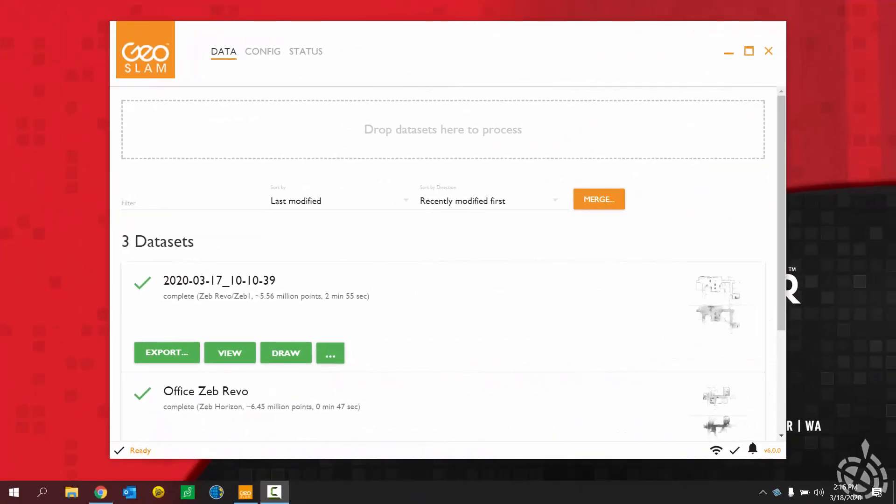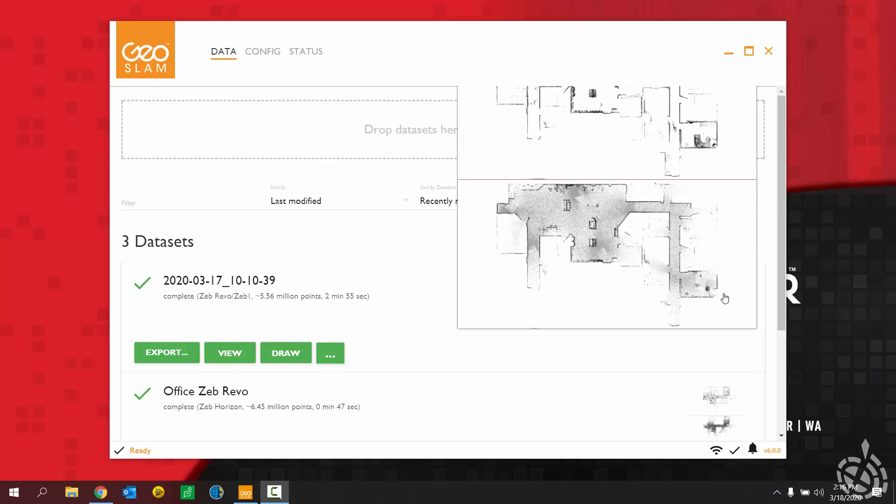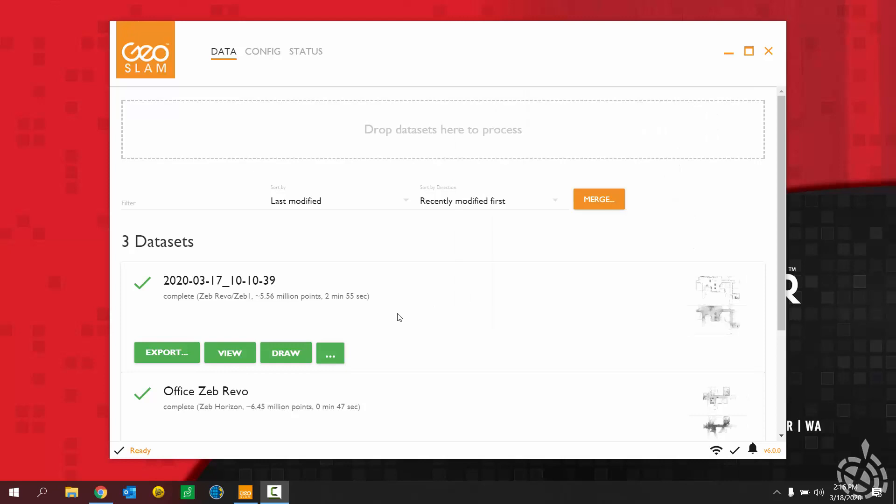Okay, so we're here in GeoSlam Hub 6.0. I have already processed my Zeb Revo data. You can see that here. Get a little preview of what the scan looks like.